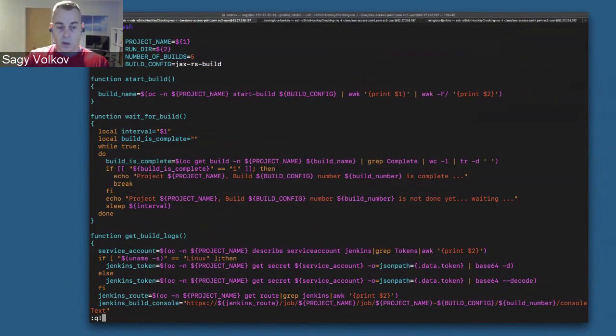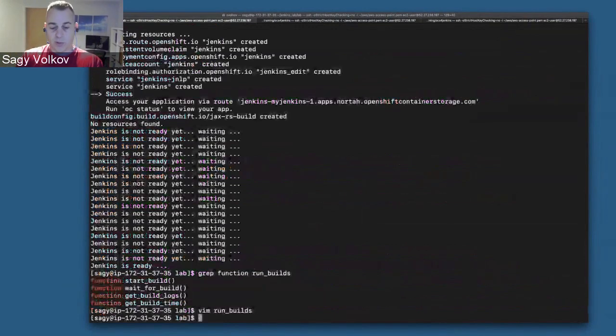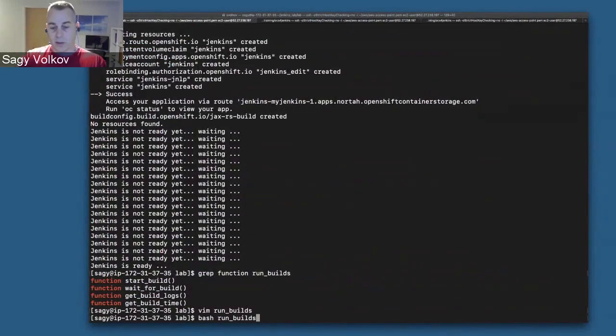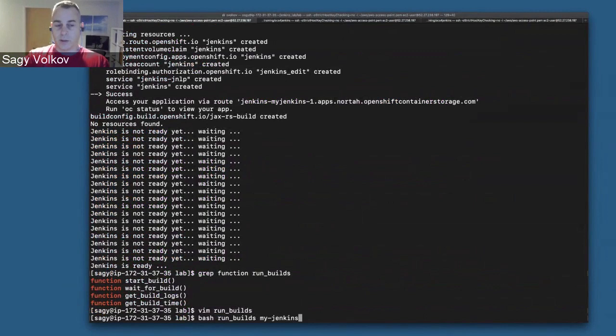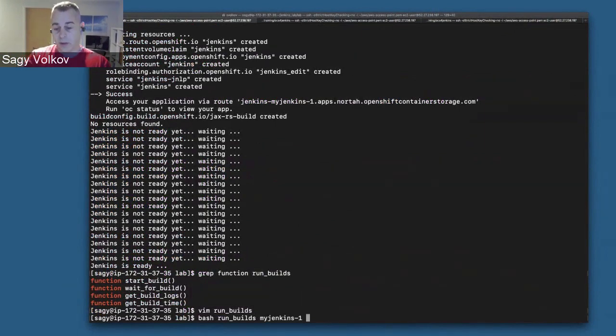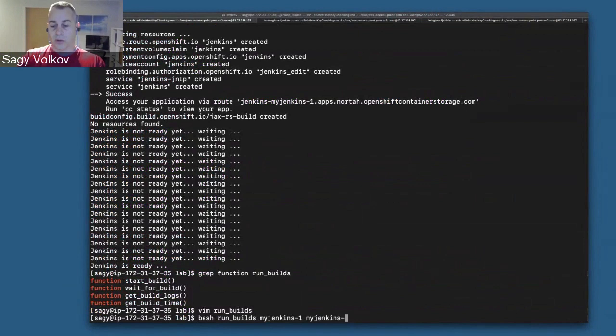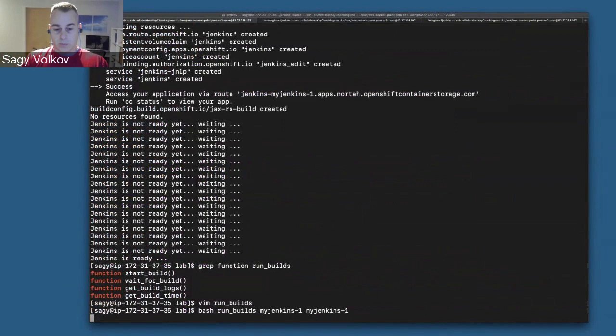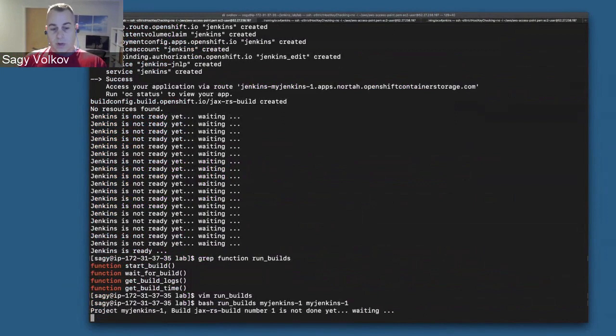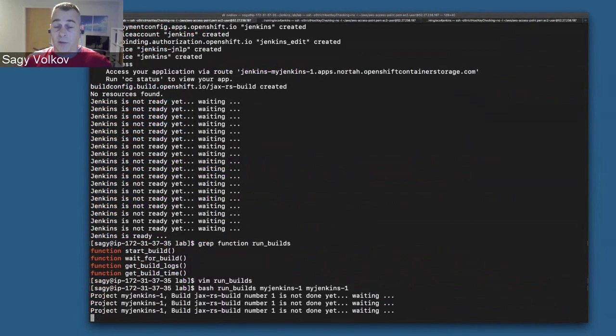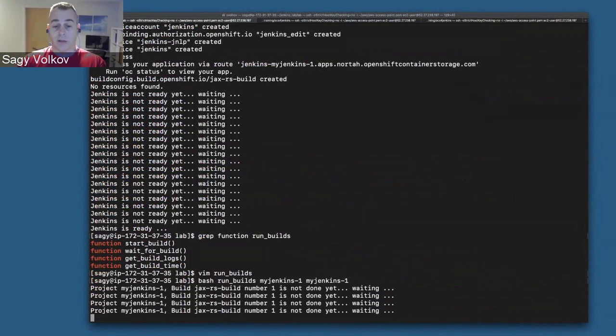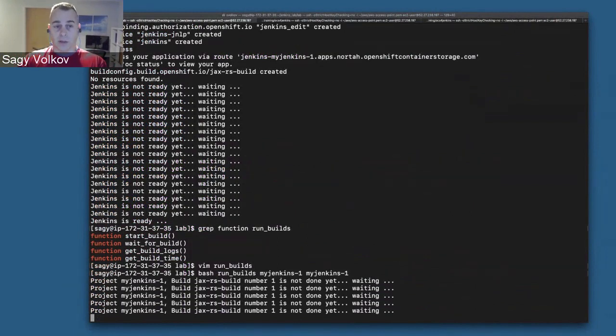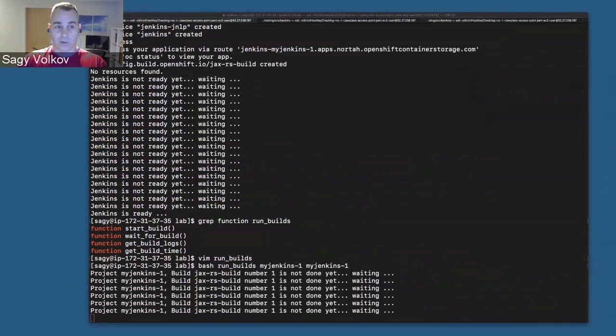To run the script, we just need to provide the project we created before with Jenkins and the build config, and some sort of directory that will hold the output from all the builds. Again, we're going to do a time warp, and once all five builds are done, I'll come back and show the results.